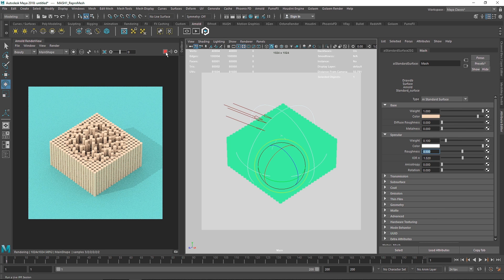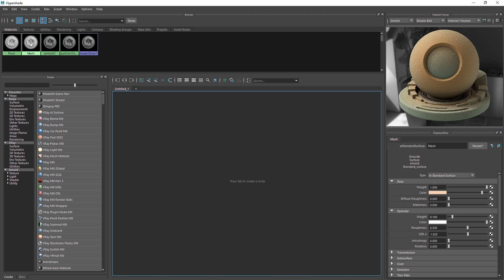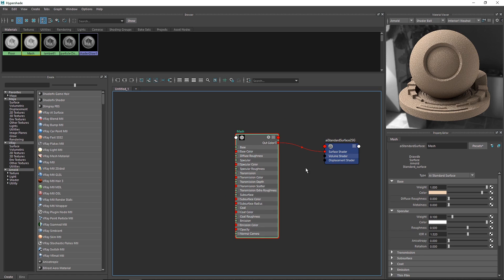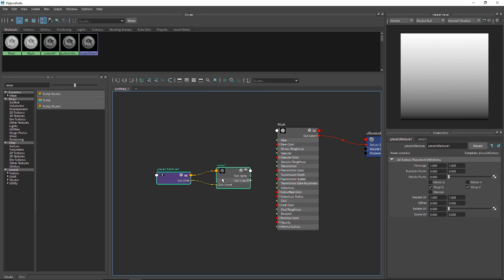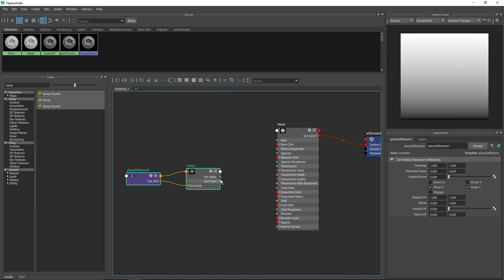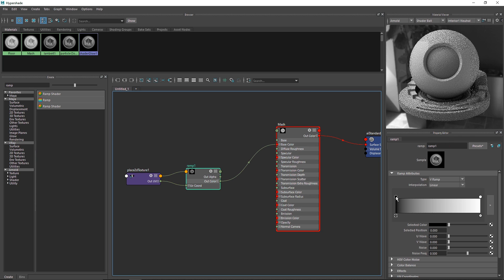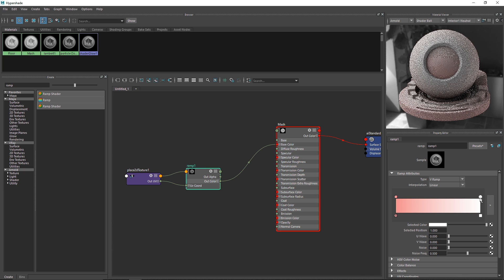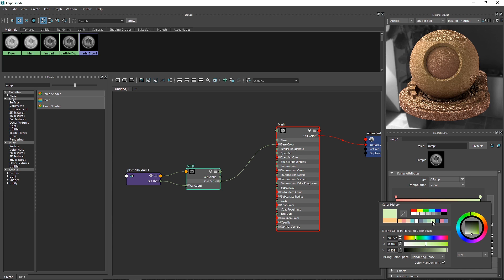Right now the MASH shader has a single linear color. Instead, go to the hypershade, select the MASH material, and search for a ramp node — this allows us to use a gradient or multiple colors. Attach the ramp to the base color. We get a black-and-white gradient by default; choose your two colors. I think this looks good enough.